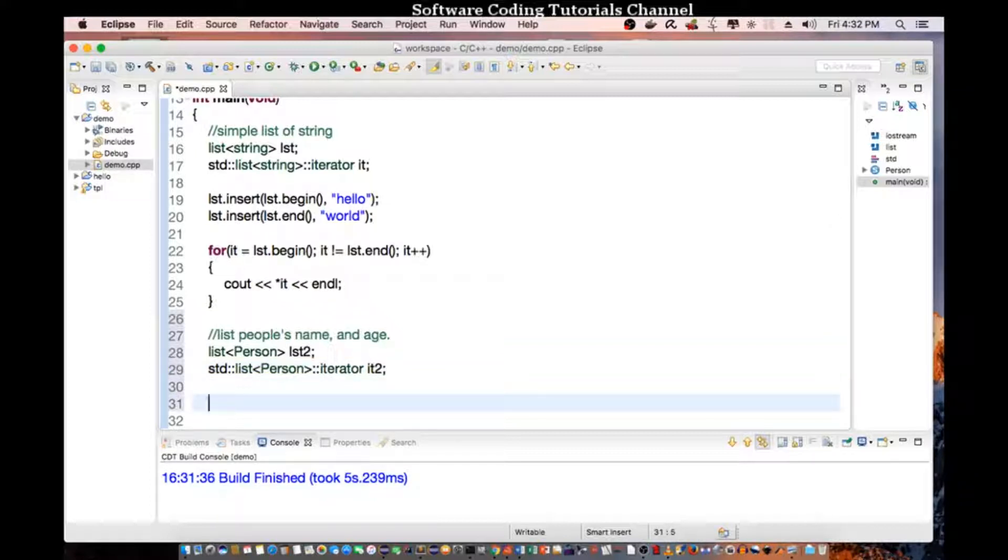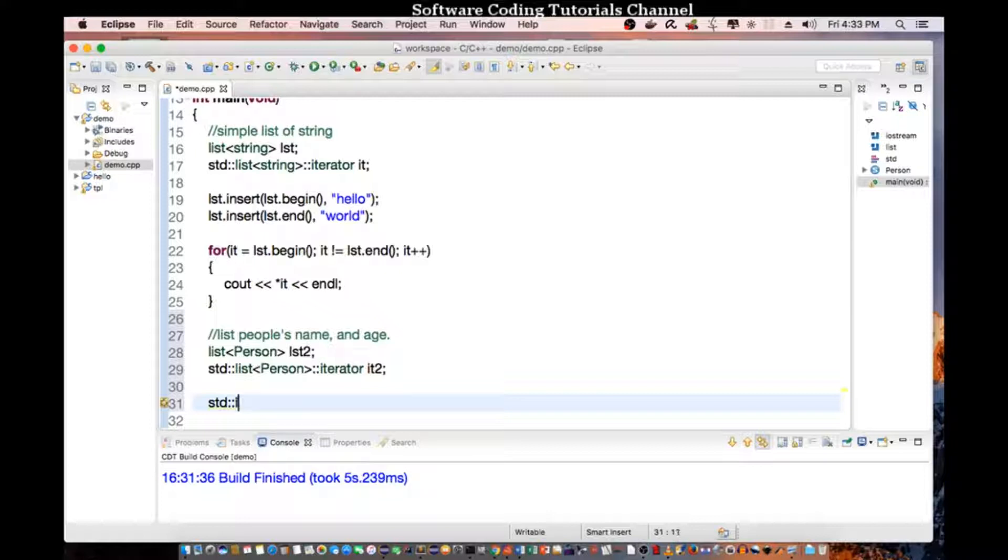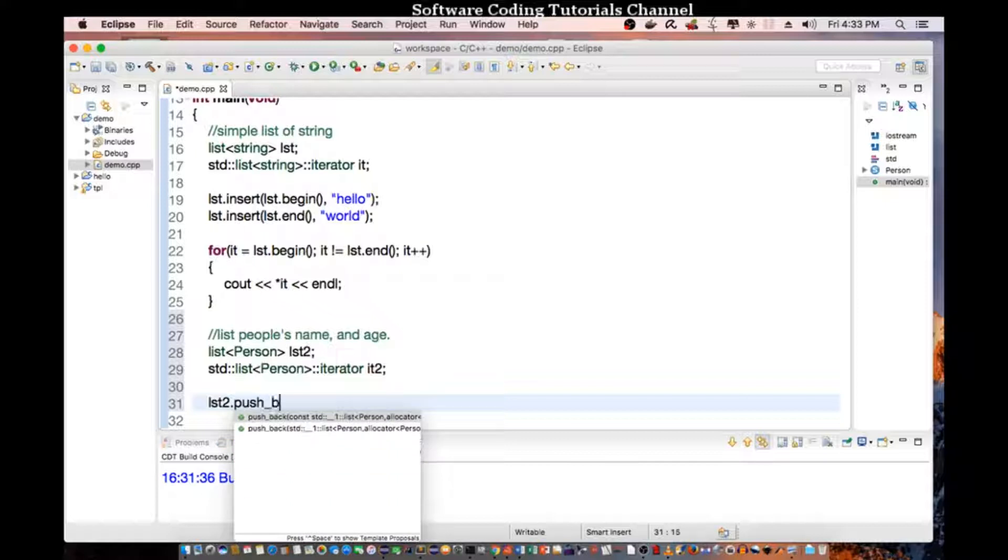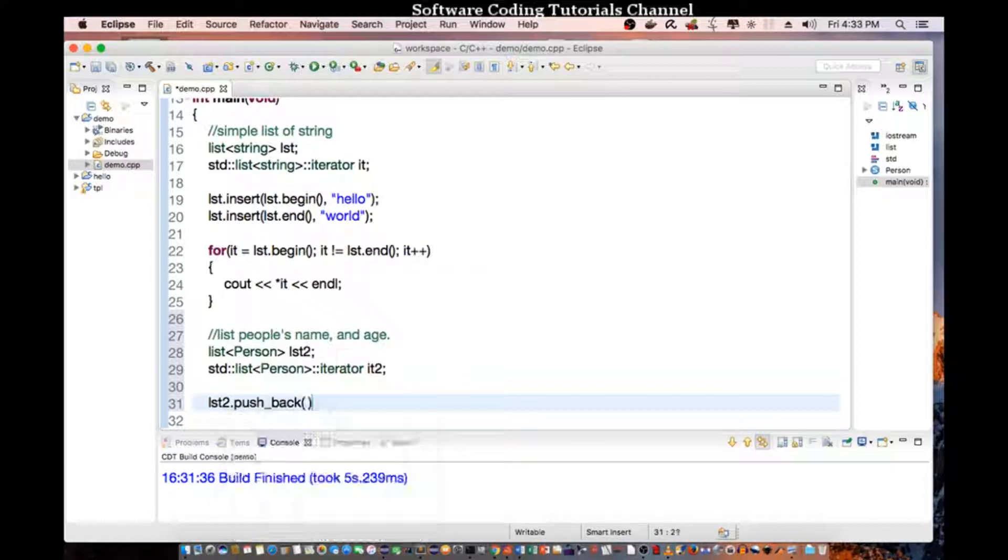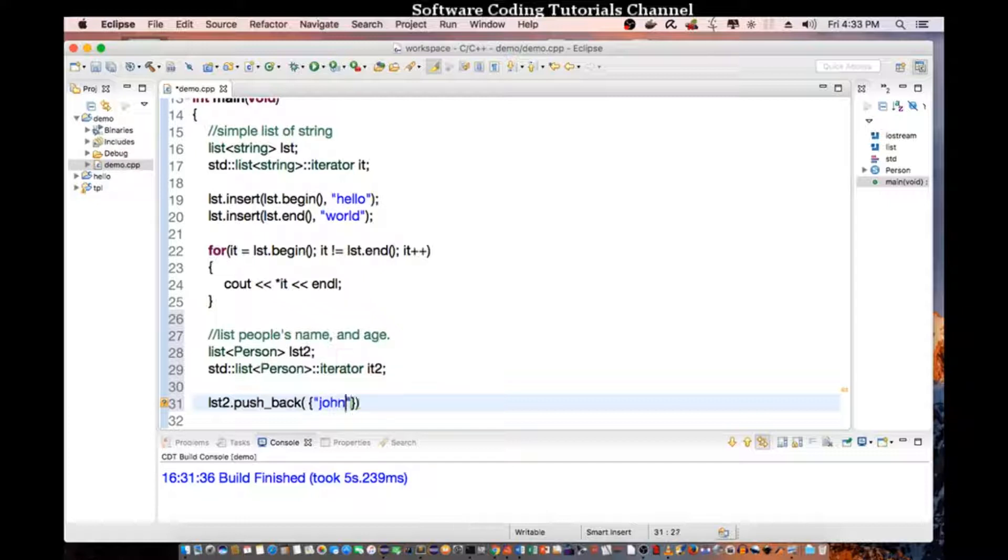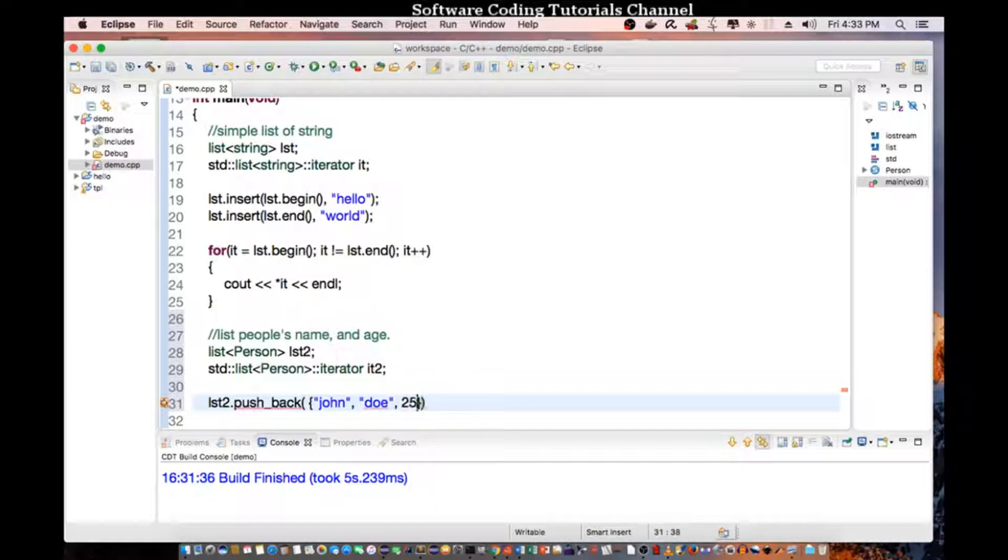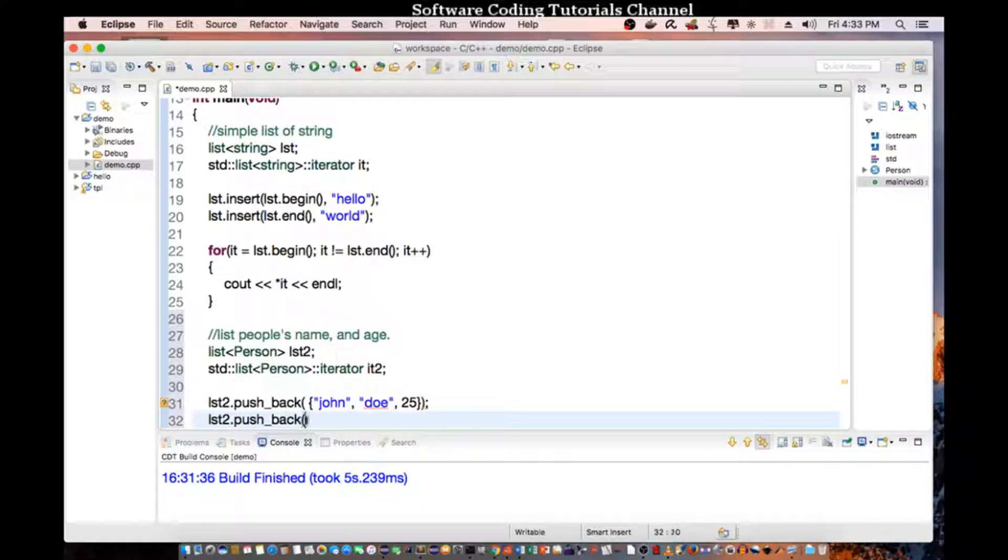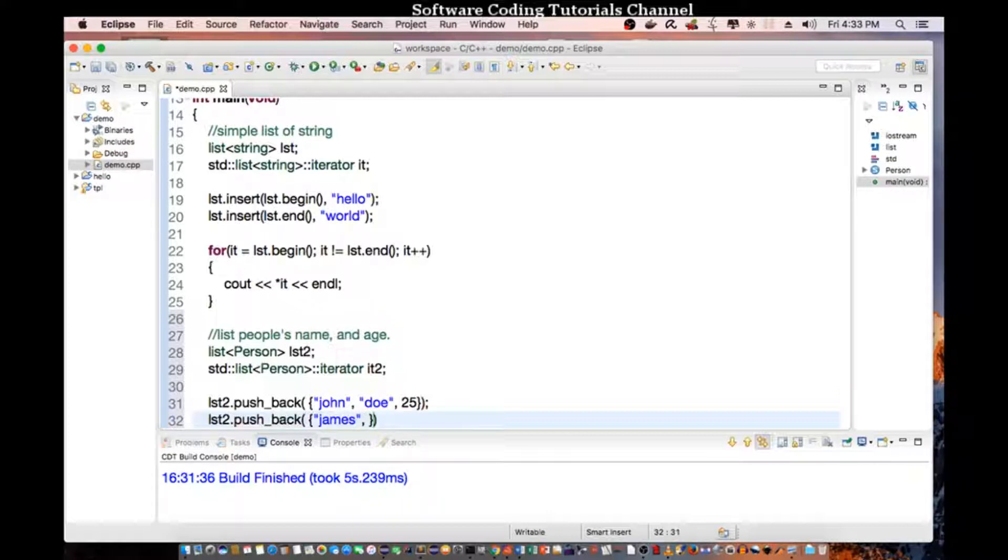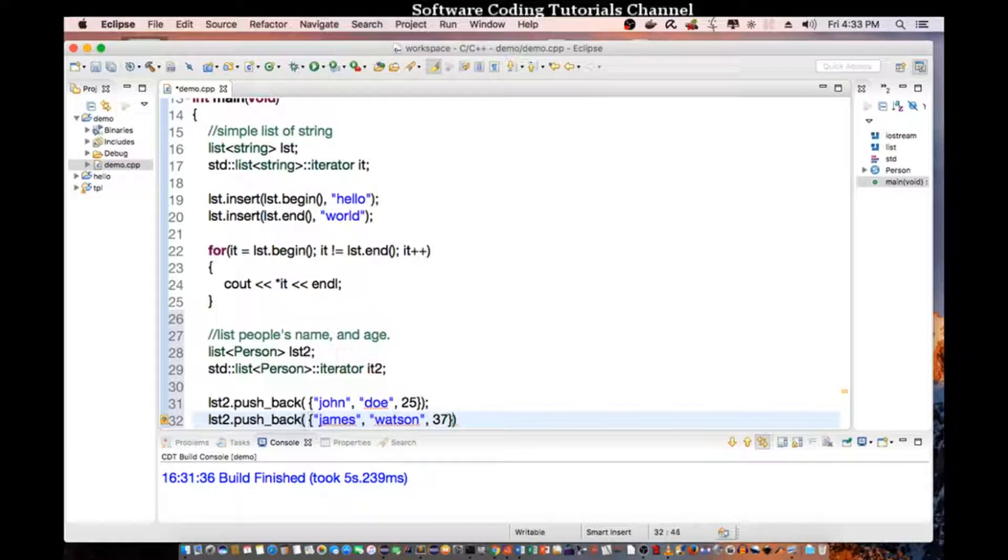Now, we can do a push, right? So list2, pushback, and we're going to put in, let's say, John, Doe, age of 25. List2 pushback, James Watson, and age of 37.